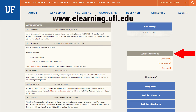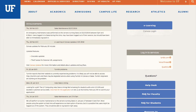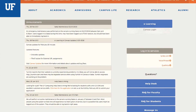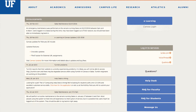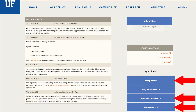All you need is a valid Gatorlink. If you have issues logging into eLearning or any other questions, visit the FAQ for students or directly message us. You can also utilize the Computing Help Desk's 24-7 phone and email support.